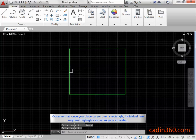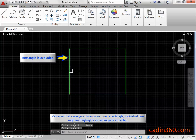Observe that once you place cursor over a rectangle, individual line segments highlight as the rectangle is exploded.